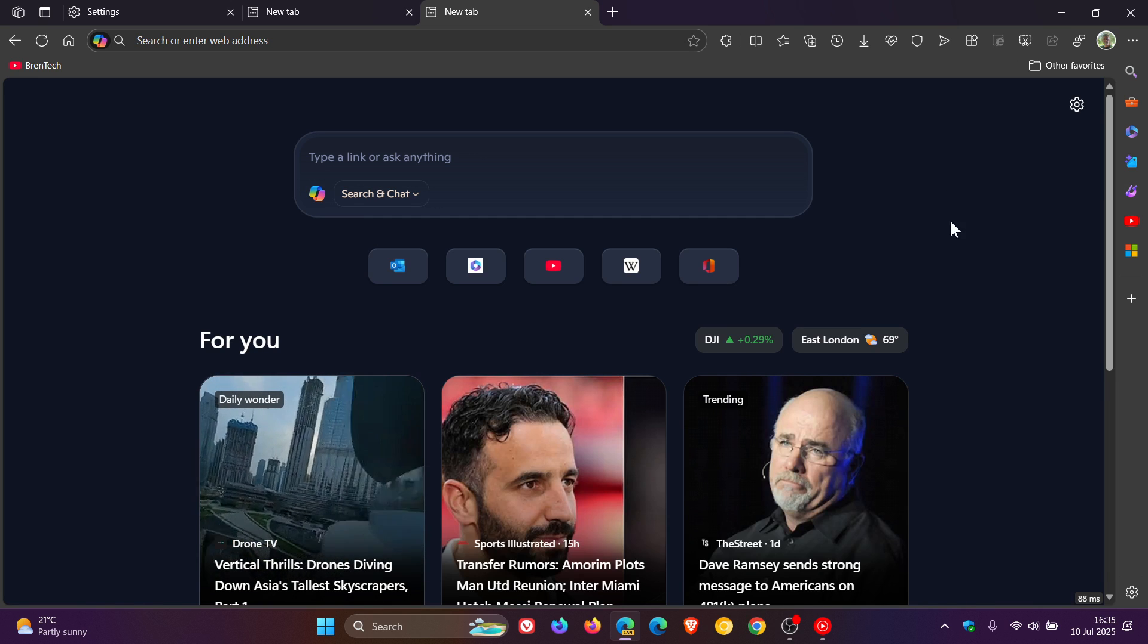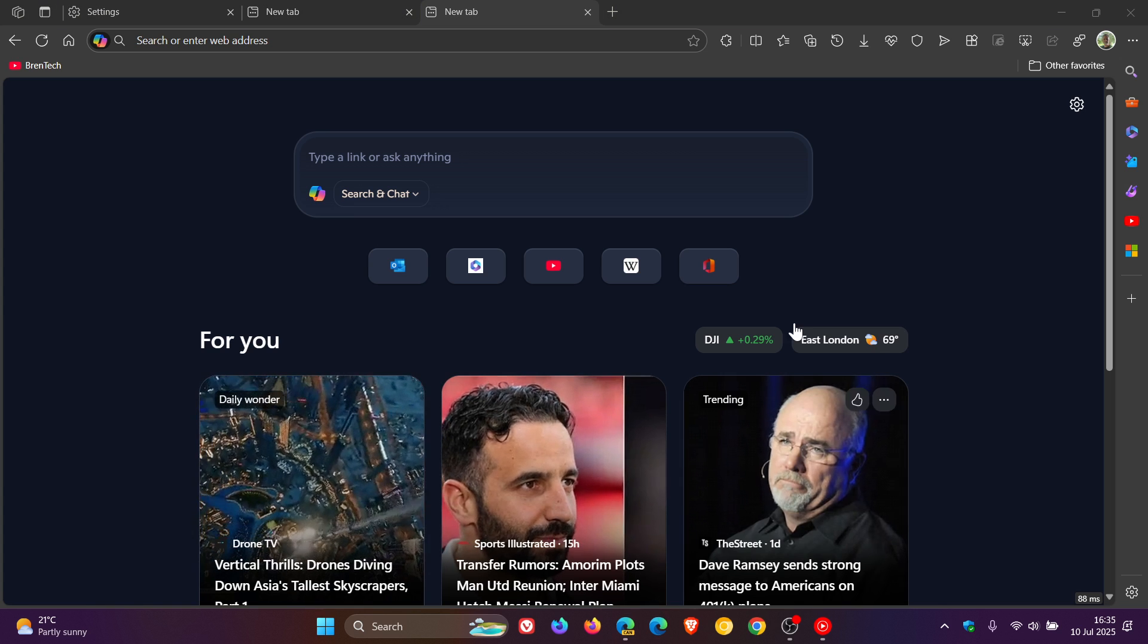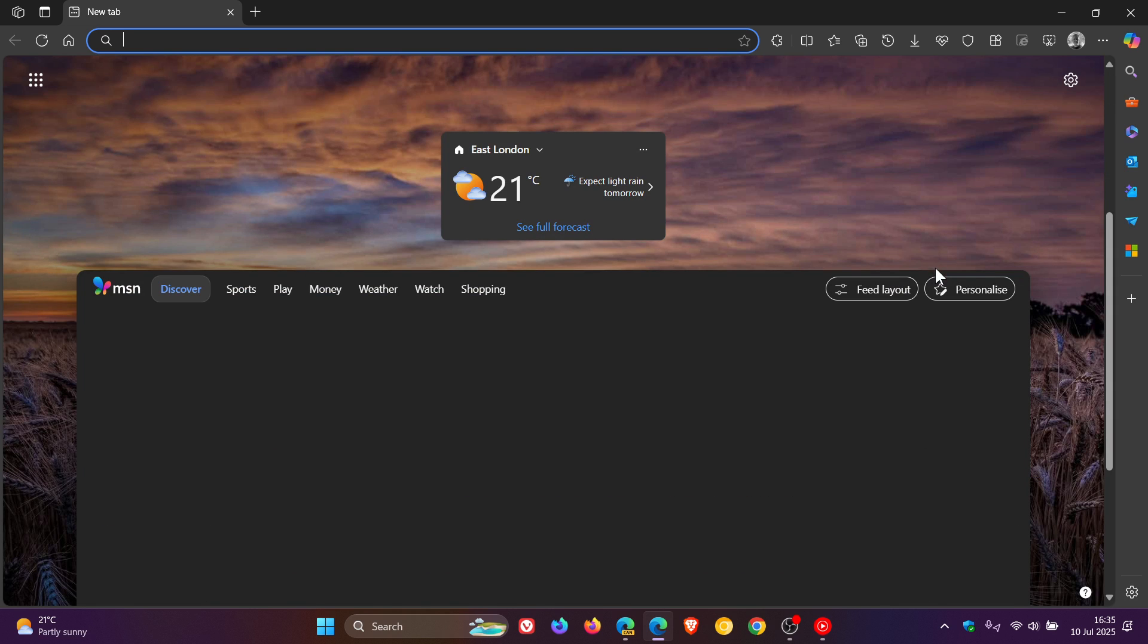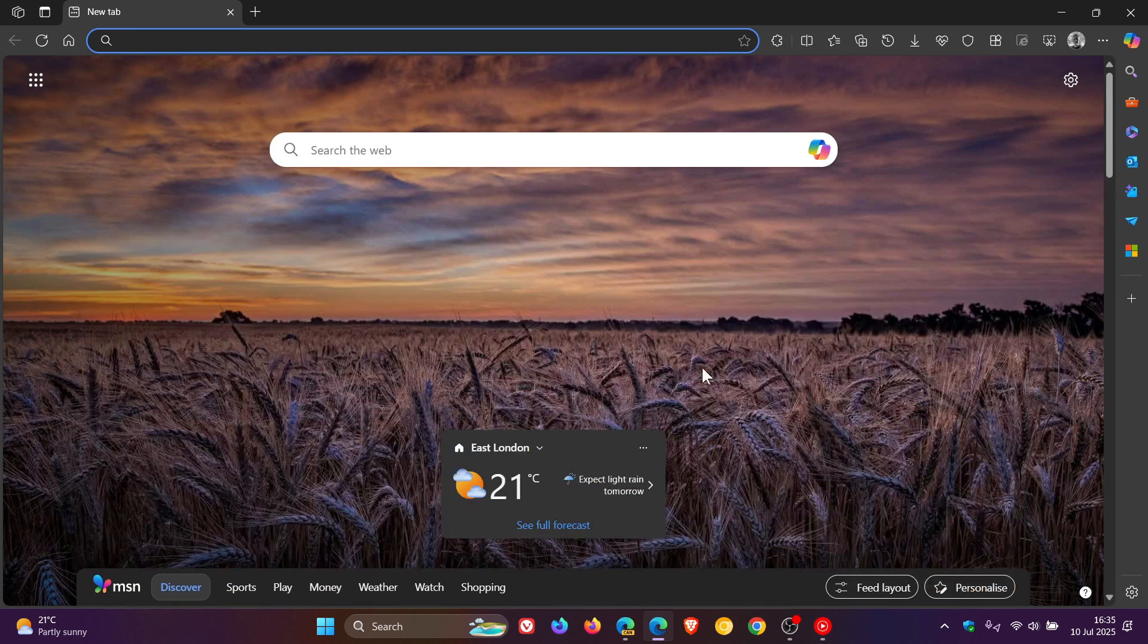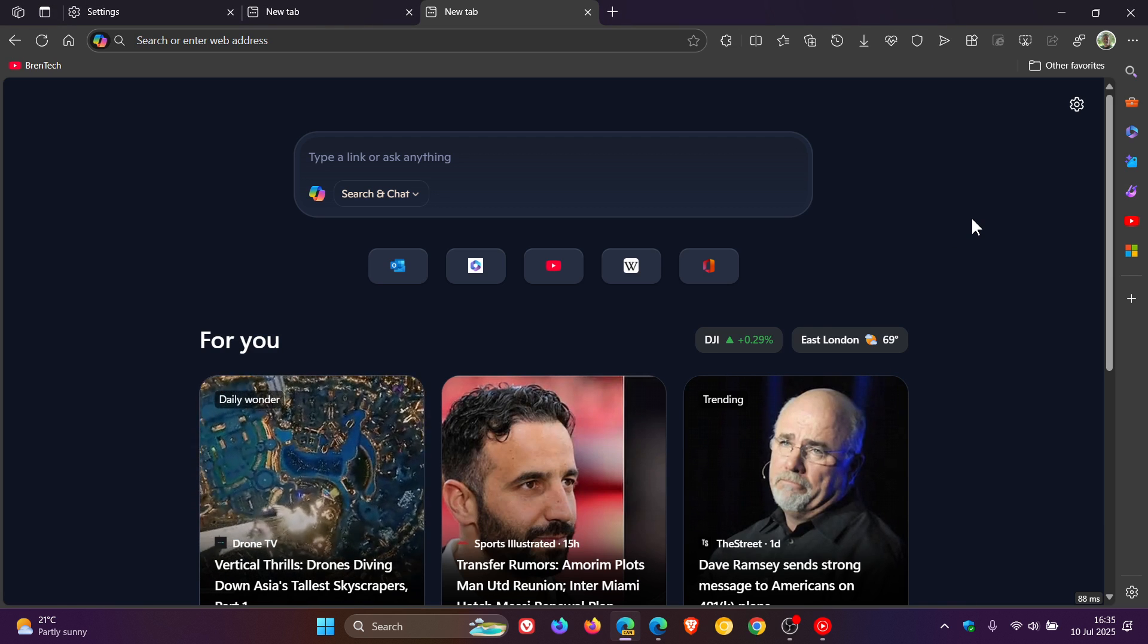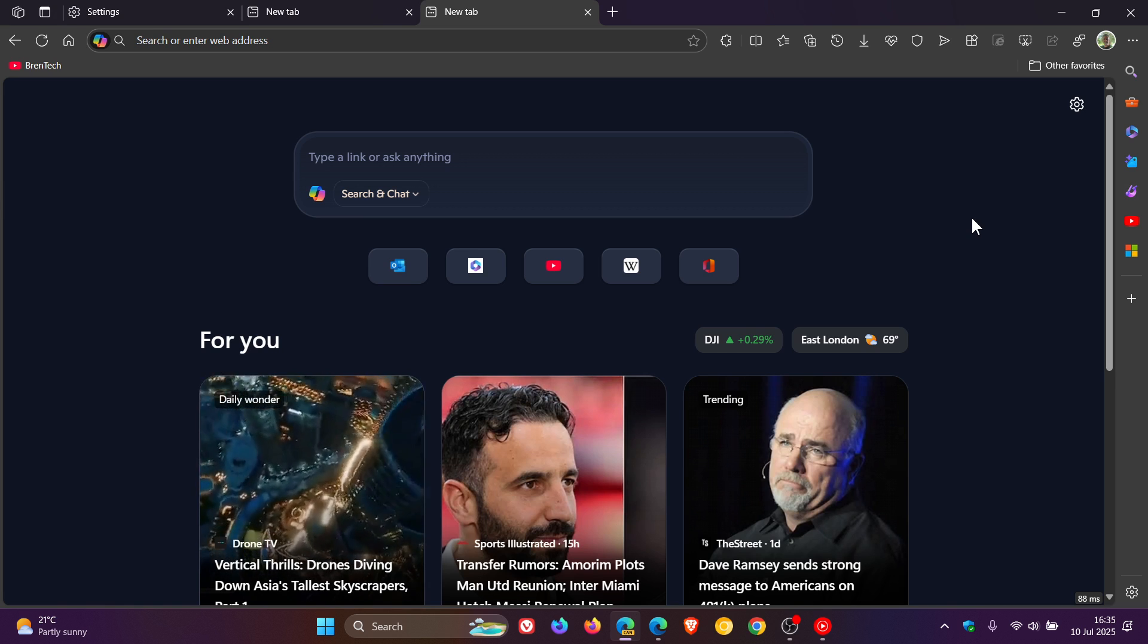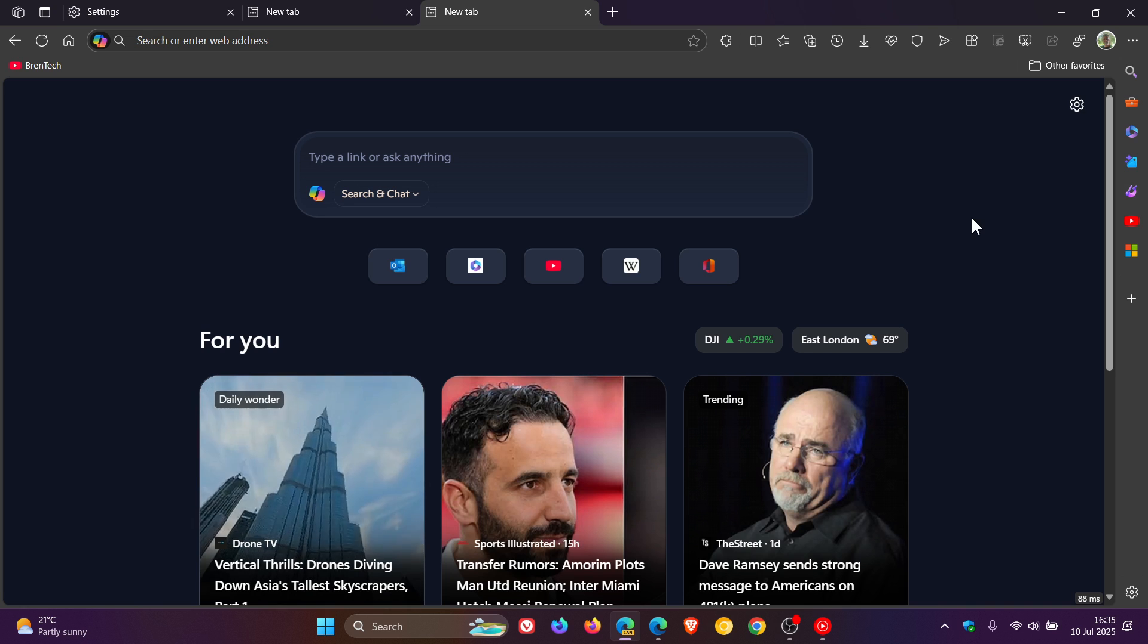And it's even got its own feed, very similar to what we get in the stable version. If we head to the new tab page, we've got the feed and the like. So Microsoft wanting, as I've mentioned previously, to even make an AR new tab page look and feel like a normal new tab page.